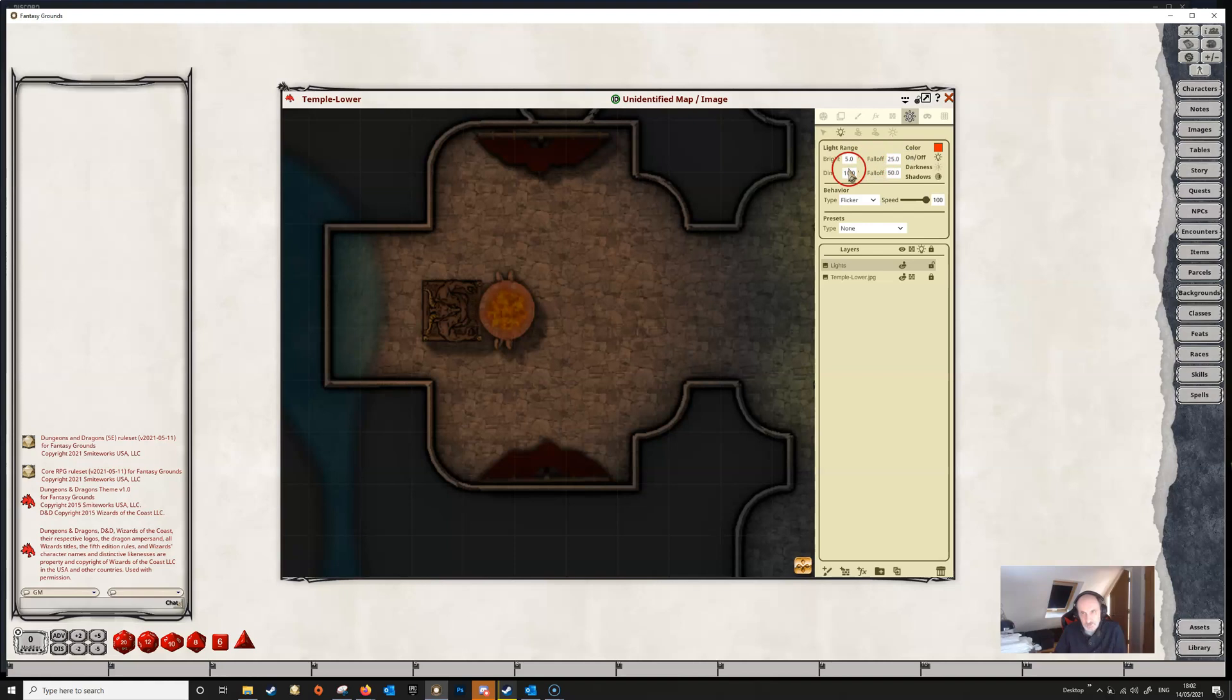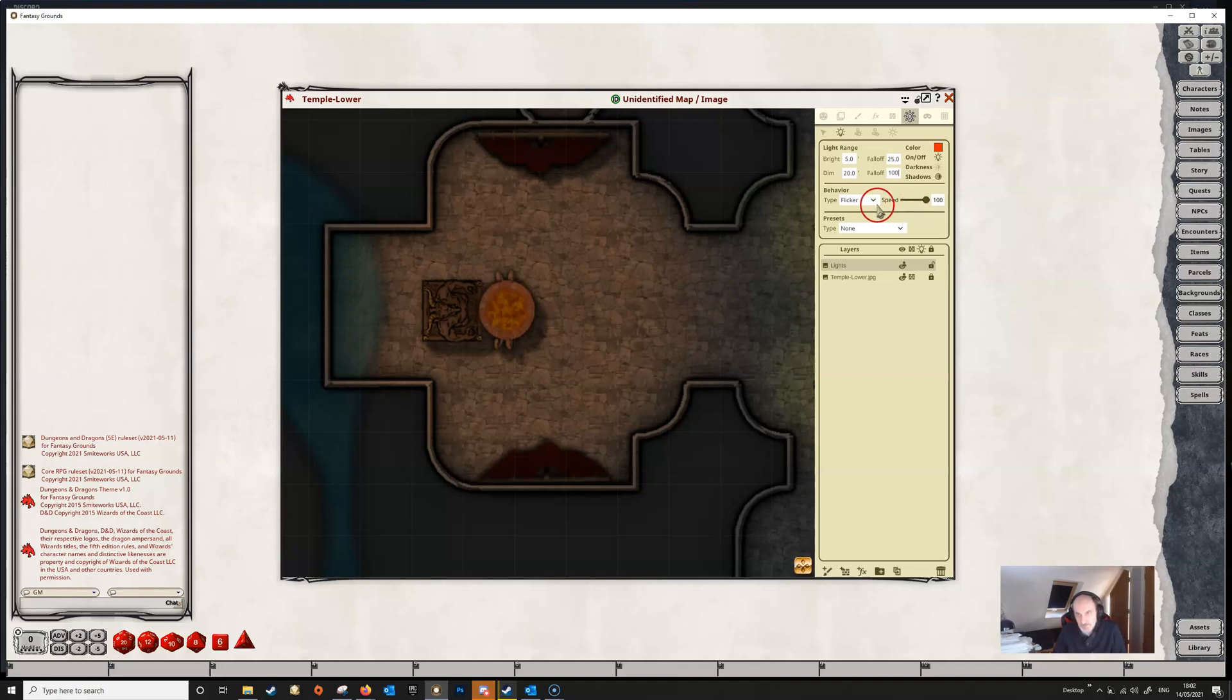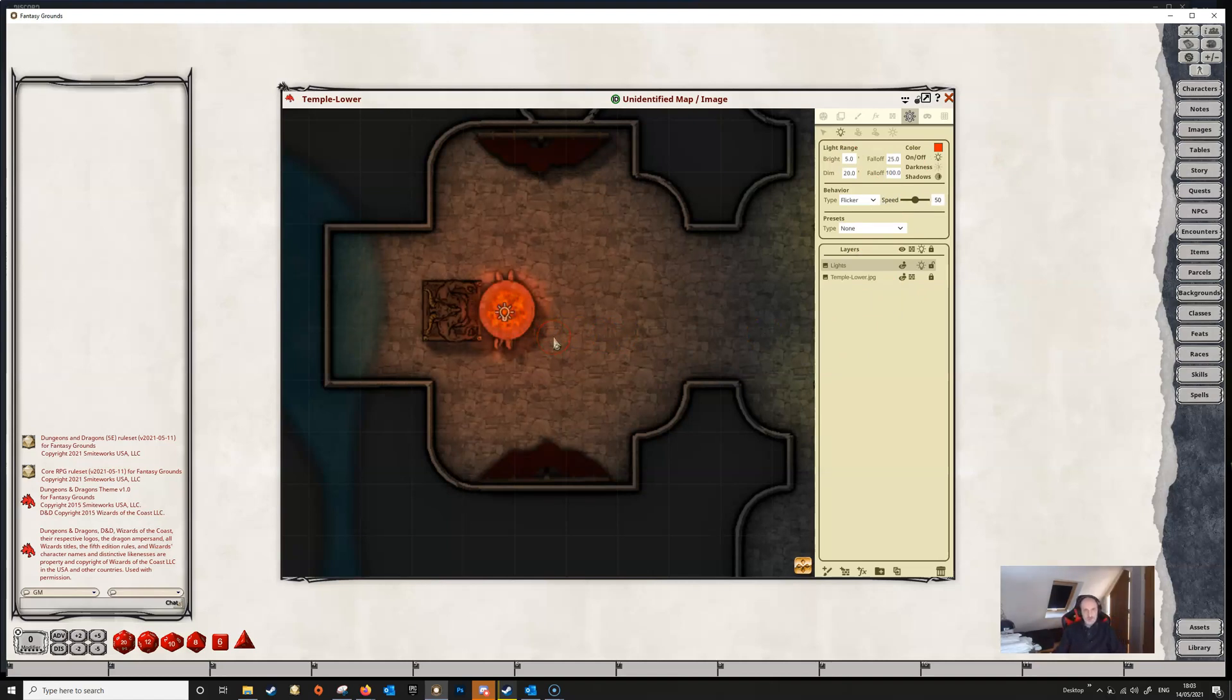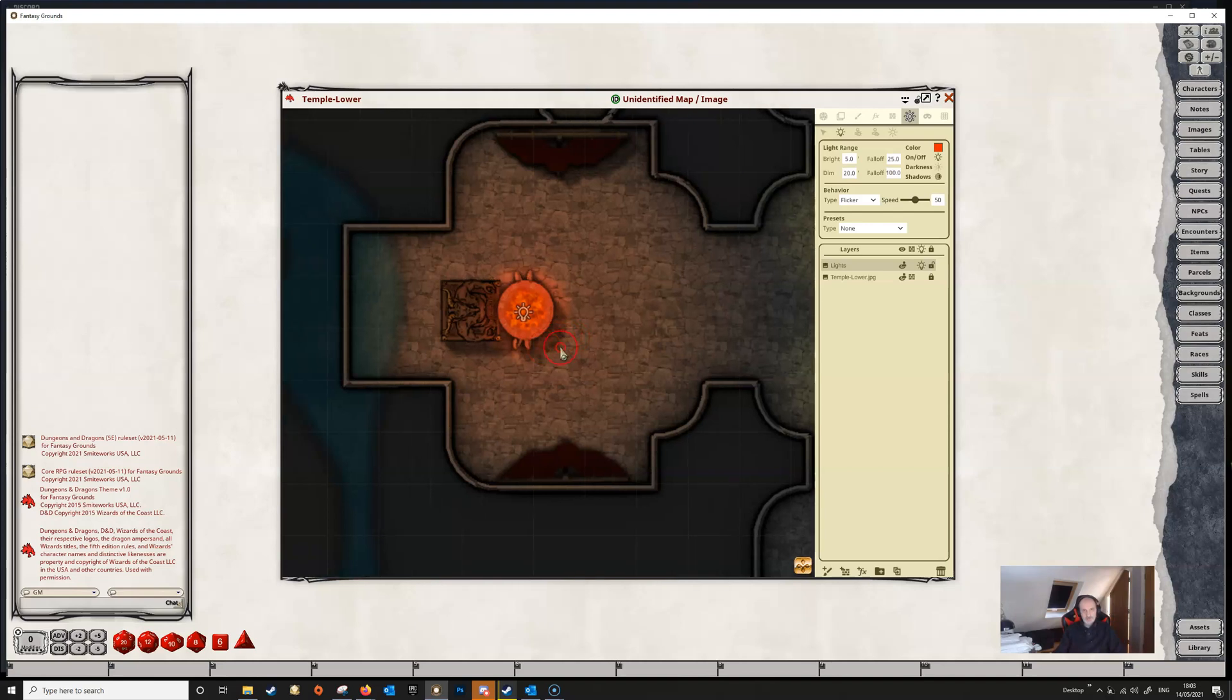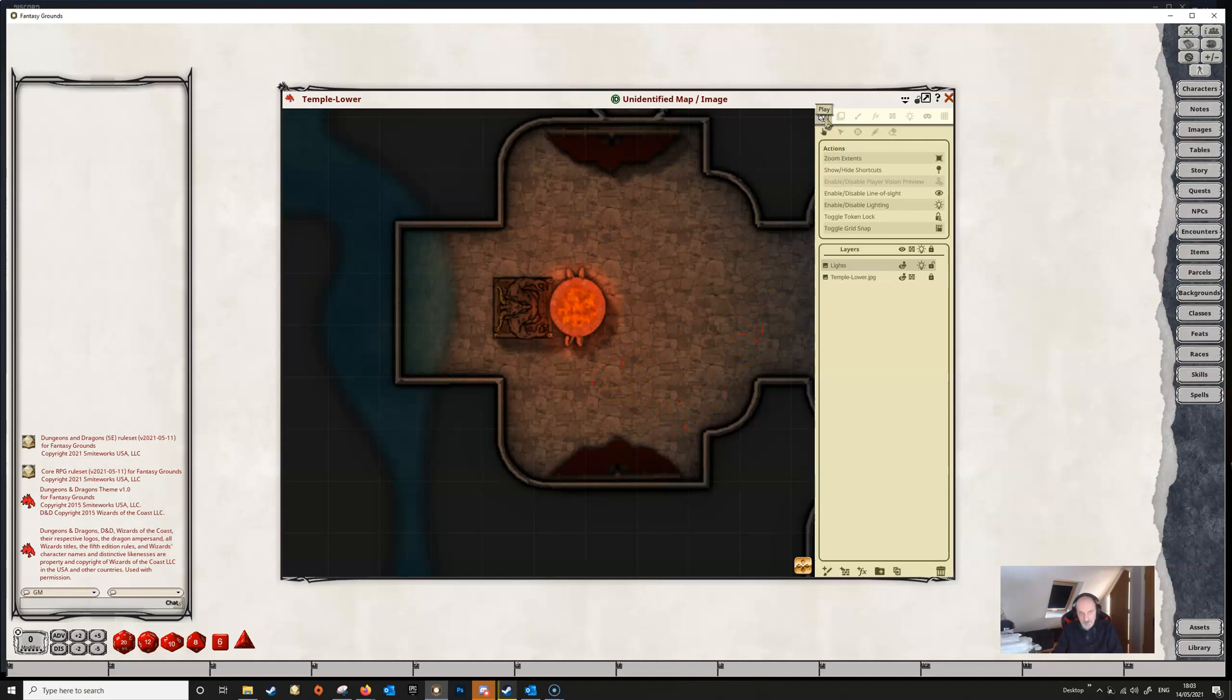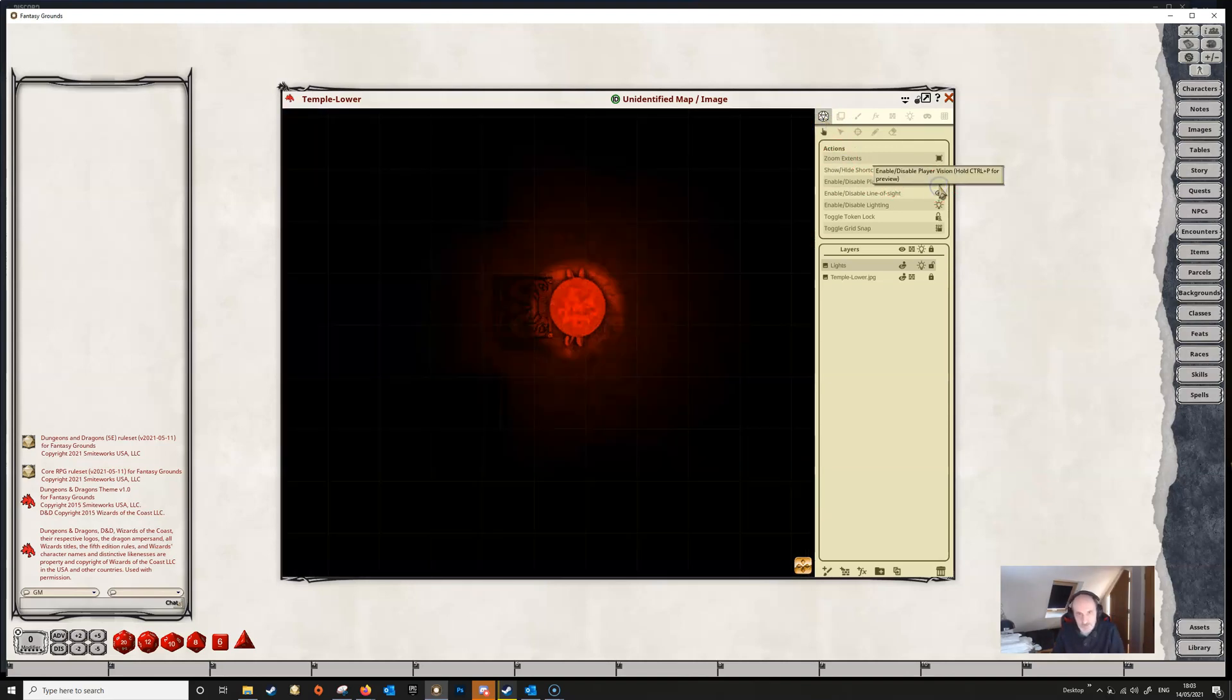We'll leave the fall off at 25 but we'll put the range for the dim out to 20 and we'll maybe make the fall off for that something like let's make it 100. We'll probably want it to flicker a bit but we don't want to flicker it too much. So let's take the flicker down to 50. We can click in these and just type a number as well if you want and we're not interested in the presets. So now that we've set up our light we're going to just click here and add it into the brazier. And you can see that it's casting a fairly bright light around and dim light in an area.